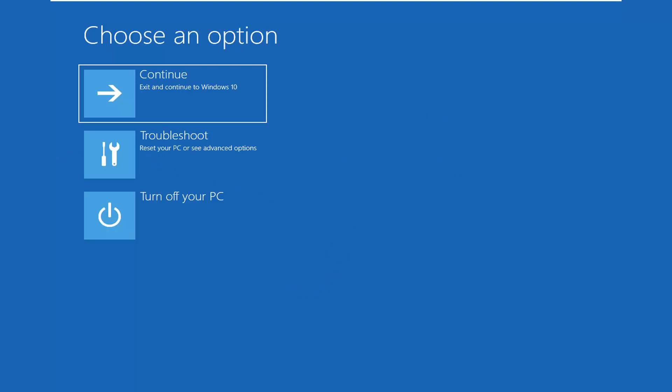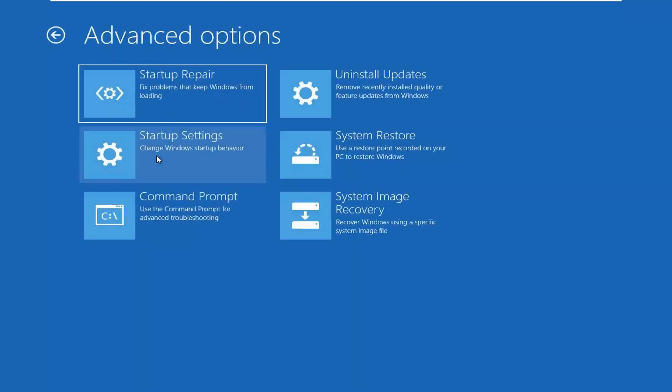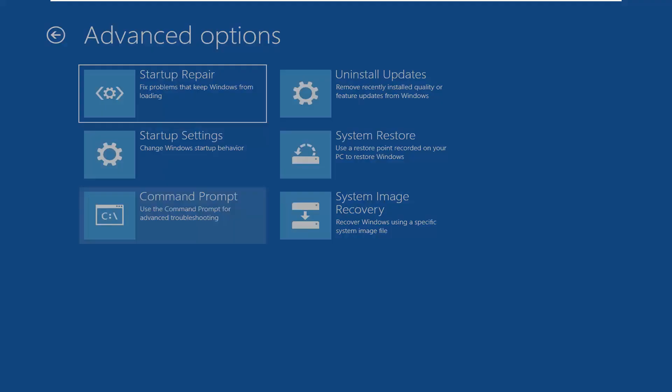We're going to select troubleshoot, reset your PC or see advanced options. We're going to select advanced options once more and now we're going to select the command prompt to use the command prompt for advanced troubleshooting.